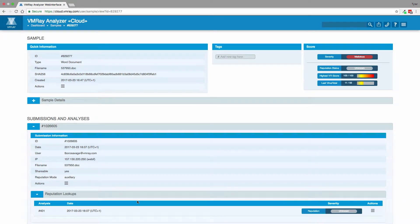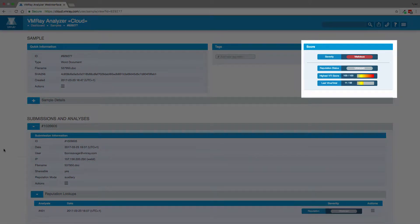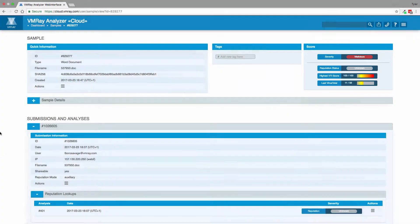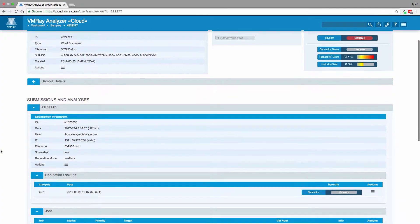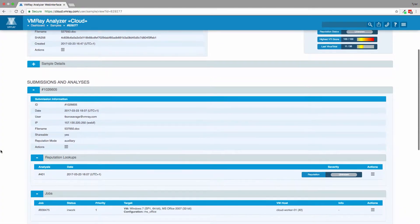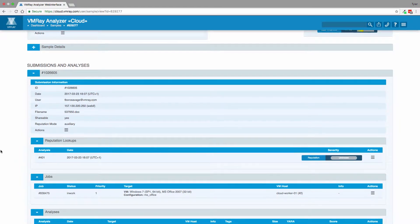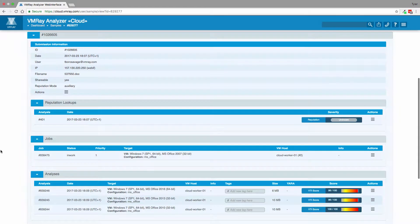We can see that the sample is classified as malicious, although it is unknown by the reputation engine, and only 11 out of 56 AV engines in VirusTotal identify the file as malicious. With the VMRay Threat Identifier, or VTI score, at 100 out of 100, we look to the dynamic analysis for deeper insight.